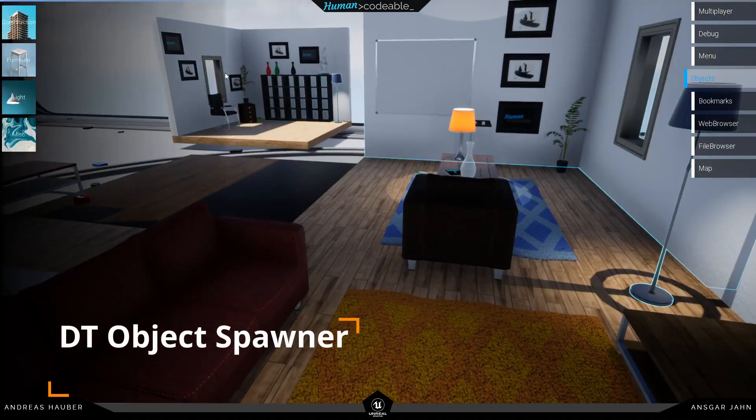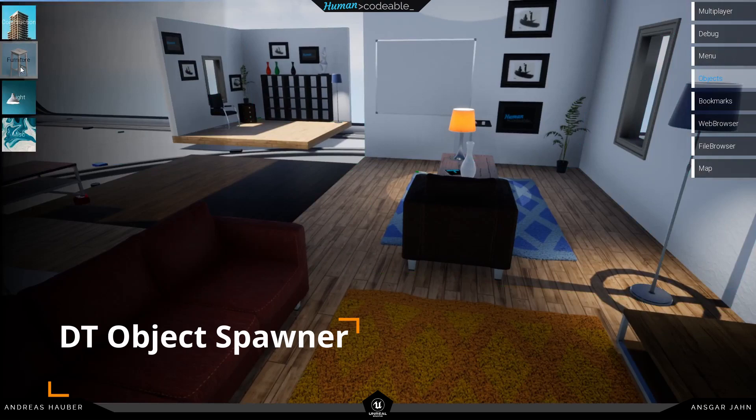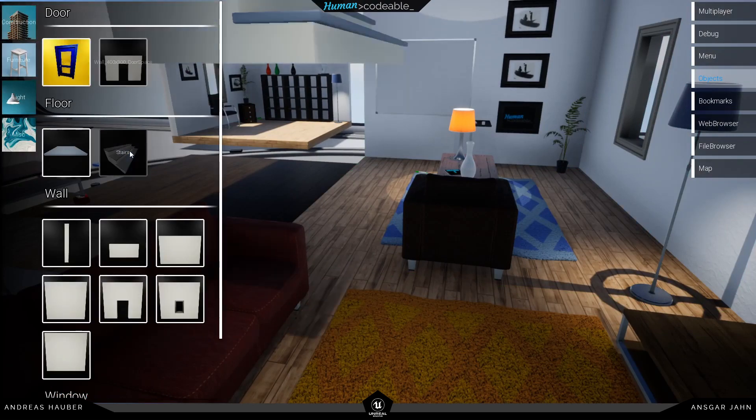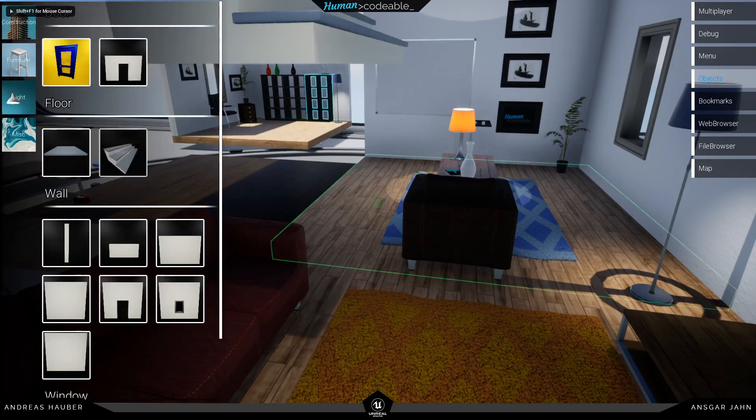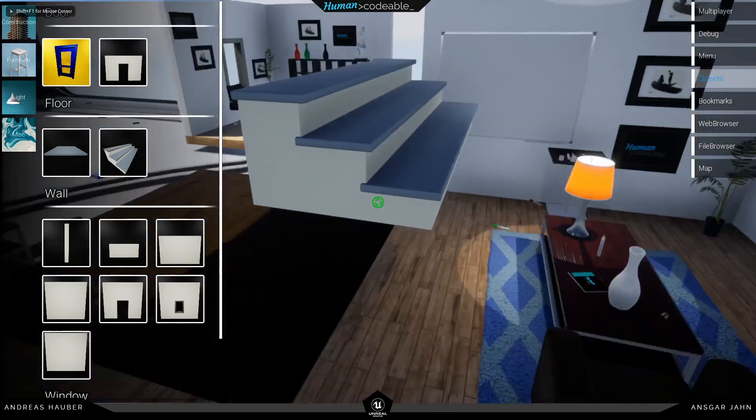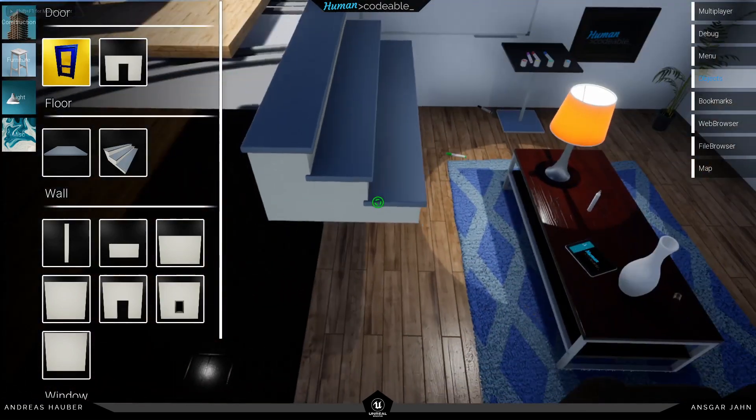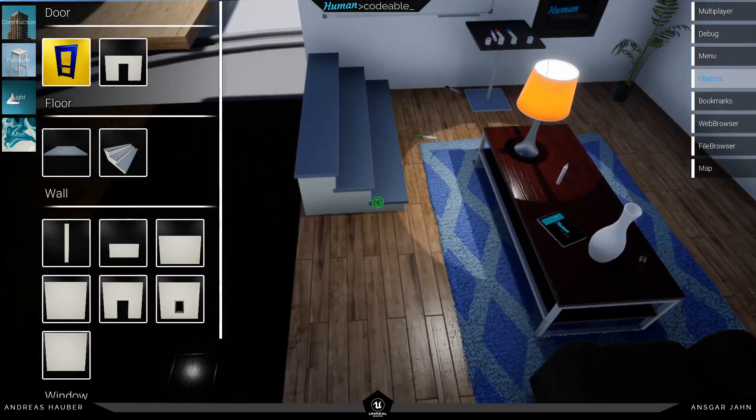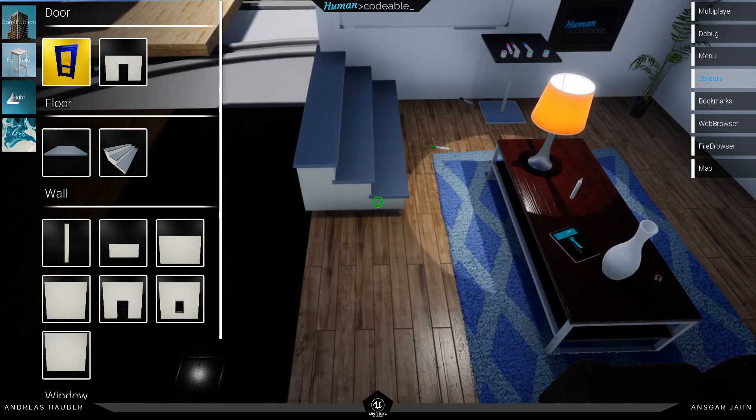One thing I wanted to show you is we have also integrated the object dropper from the other videos into our non-VR pawn. So you have a simple UI where you can also spawn objects and you can define every object you want in there.